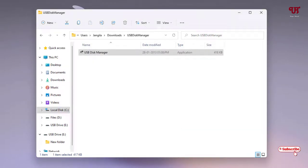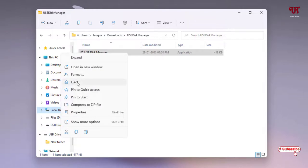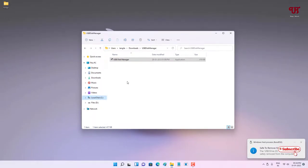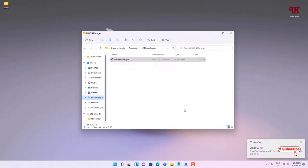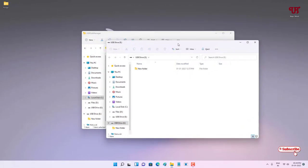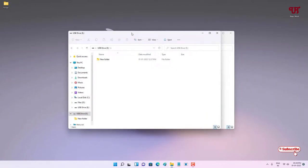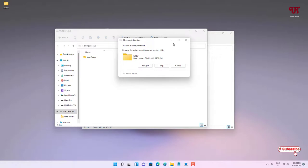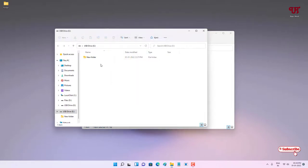Now I will eject my USB drive and reinsert it again. I have reinserted my USB pen drive. Let us check if the write protection is enabled — you can see the disk is write protected again. The disk is write protected.